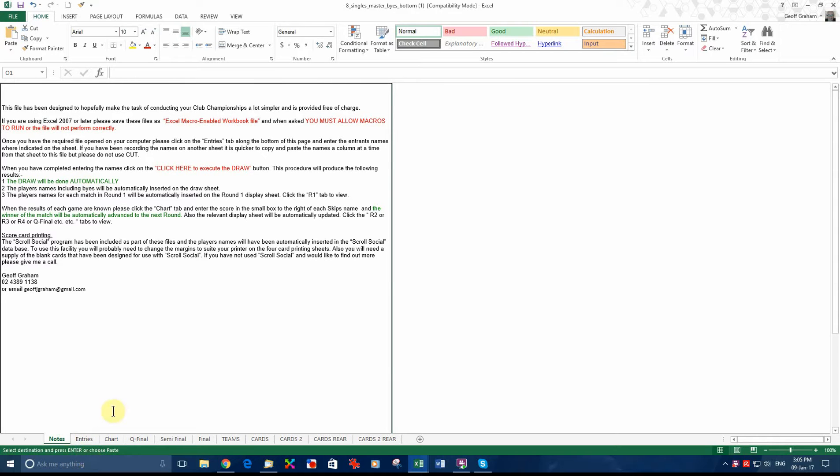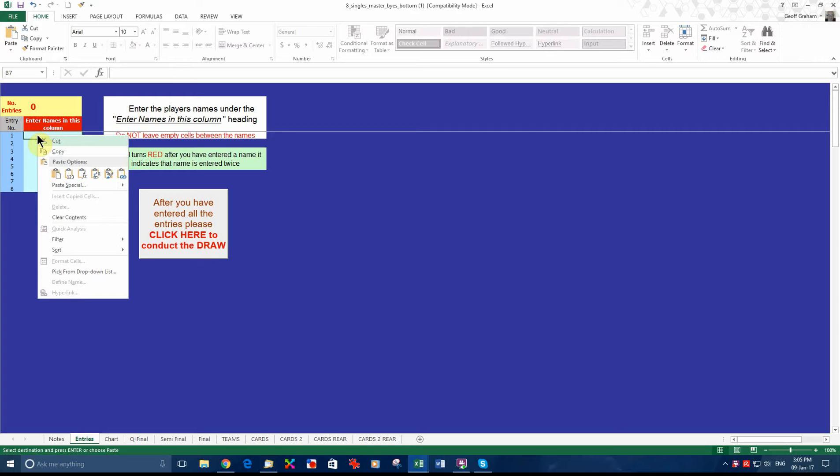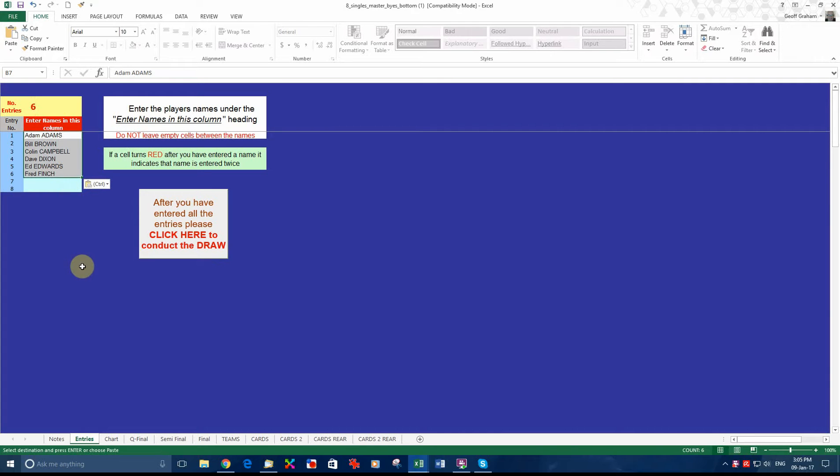To use the file we click on entries and you just have to fill in the names. In this case it is a singles event so we only have one column. I have already made up some names to save the time of writing them out.